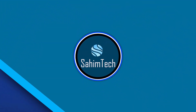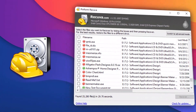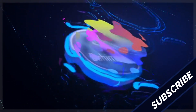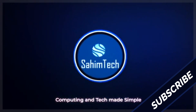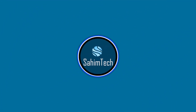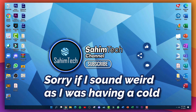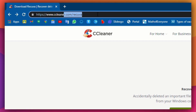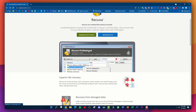In this video I'm going to show you how to recover deleted files on your computer. The first thing you want to do is click the link in the video description, which goes to ccleaner.com/recover. From there, just click on the 'Download Free Version' button.